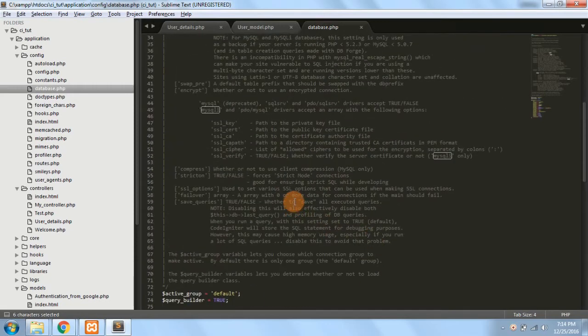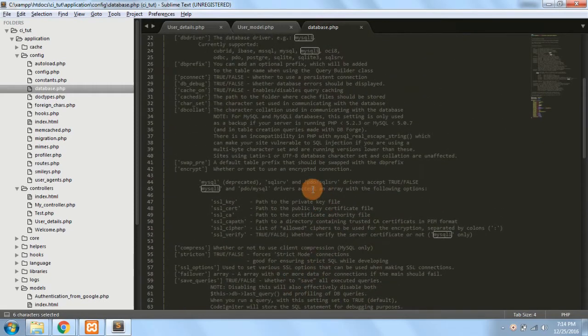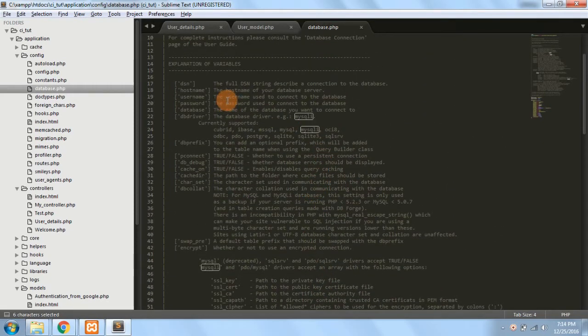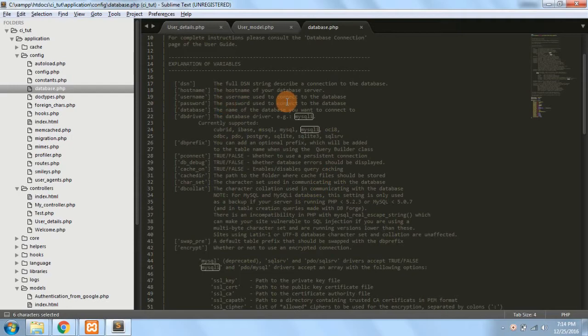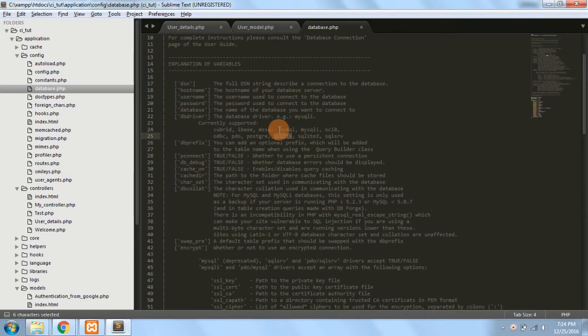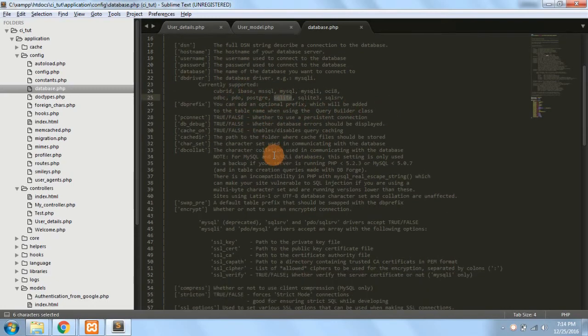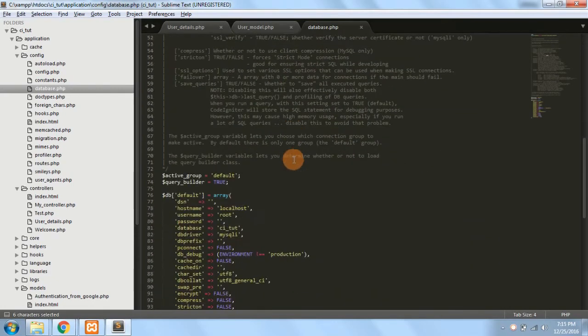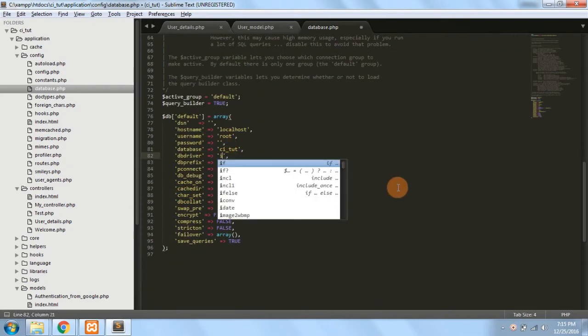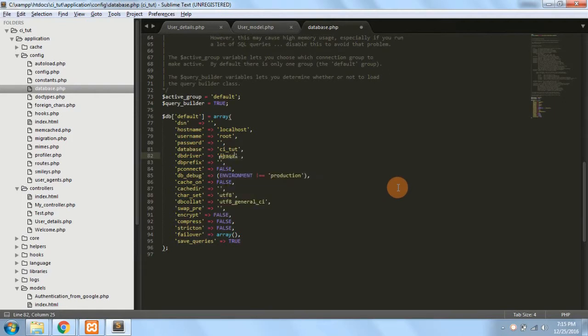Now what if I change the driver to something else? Because CodeIgniter supports multiple databases. Now if suppose I have a big project and unfortunately I need to change the database from MySQL to suppose Ibase or something else - SQL Lite or Ibase etc. - I have to do that. So I have to just make the changes here and I'll write the name as Ibase or anything.